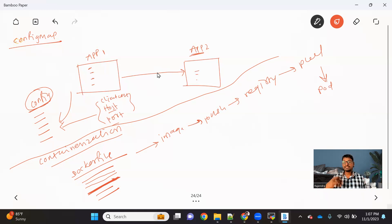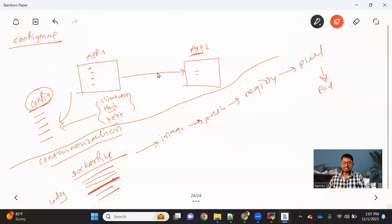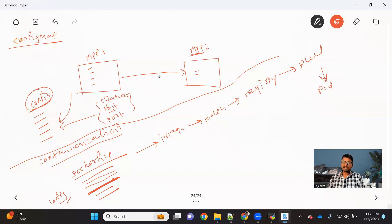We are kind of back to the same problem we faced with hard-coding config data. If you copied your application code as well as the config file, built the image, pushed it to the registry, pulled it, and created the pod — but if you need to change it, you have to change your config file, rebuild the image to include the new config file, repush it to the registry, repull it, and restart the pod to get the new image. It's basically a tight coupling between your config and the image.